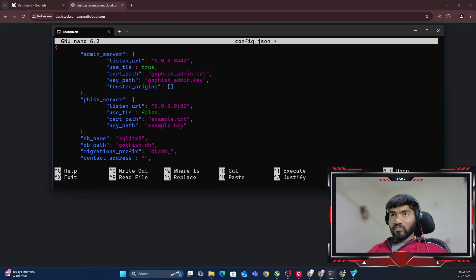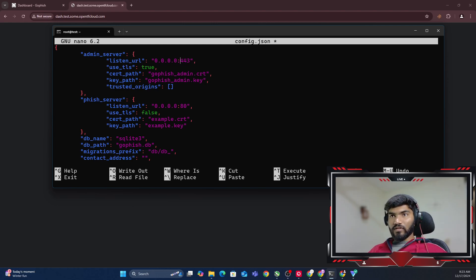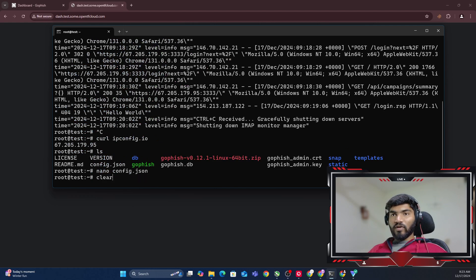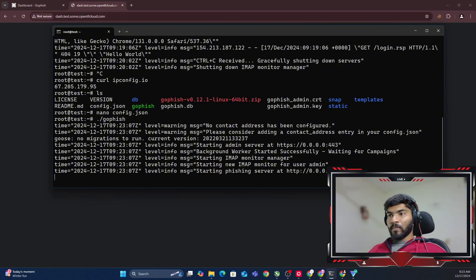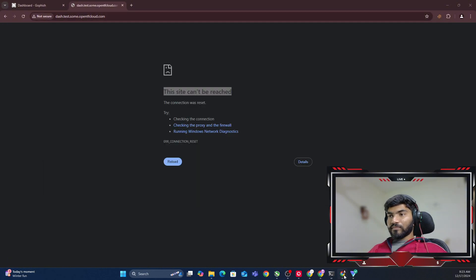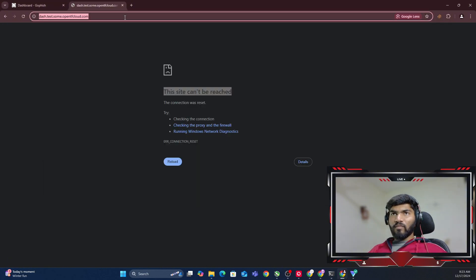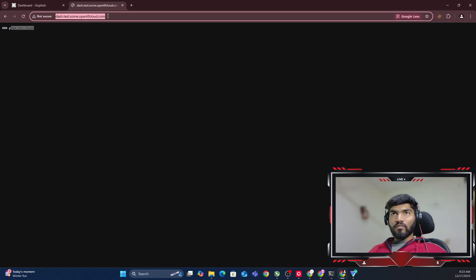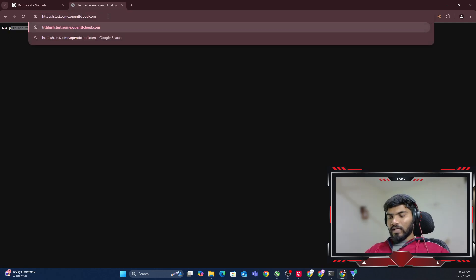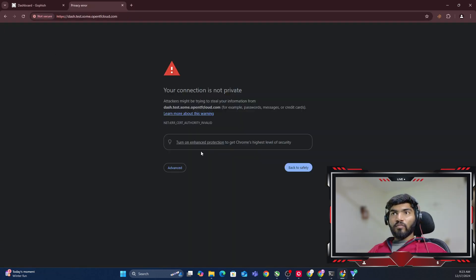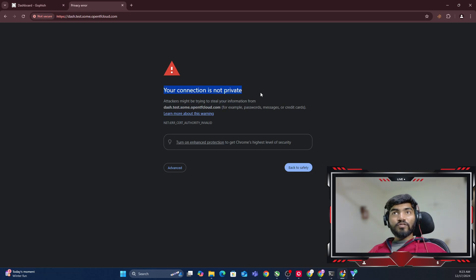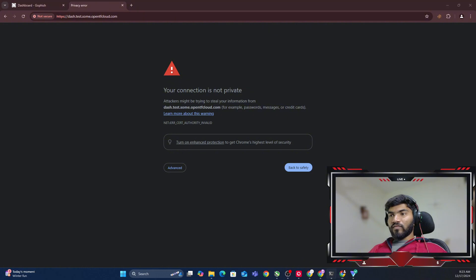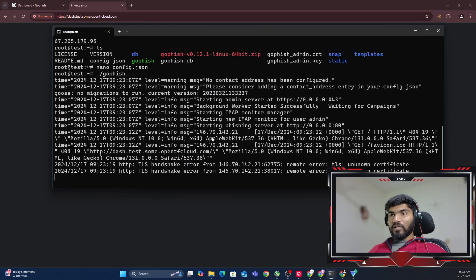That's what we're going to add. Let me save, exit, and start GoFish one more time with ./gofish. Let me go back and refresh. It's saying page not found, but if I go to https://, it will show me the dashboard, but it will say 'connection is not private.'